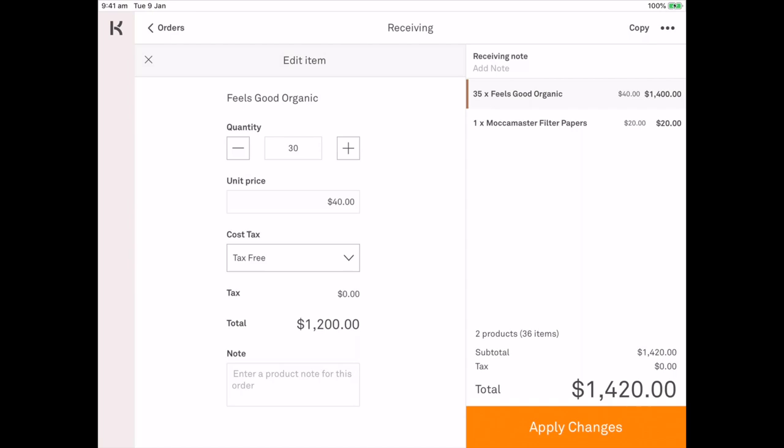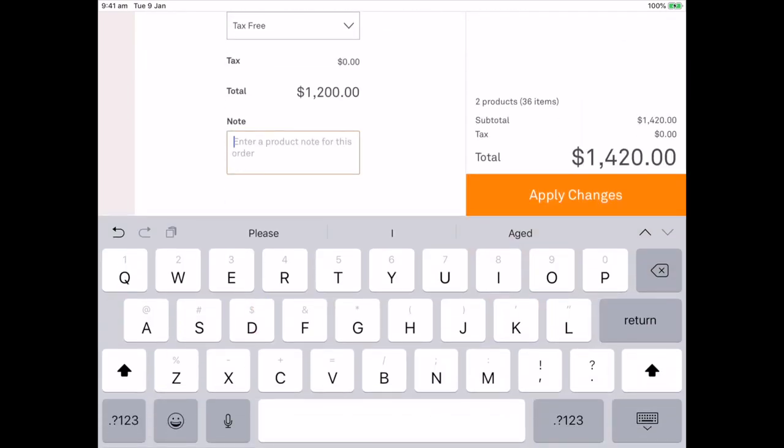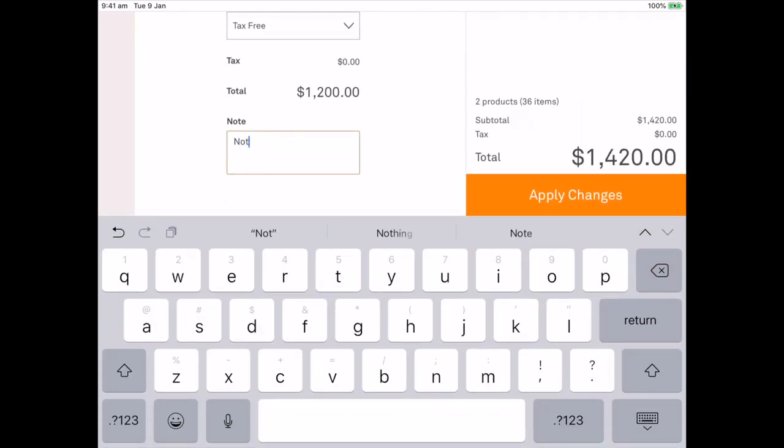I'll add a note so I can say that we didn't receive enough. Apply those changes.